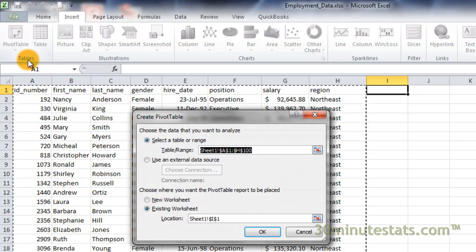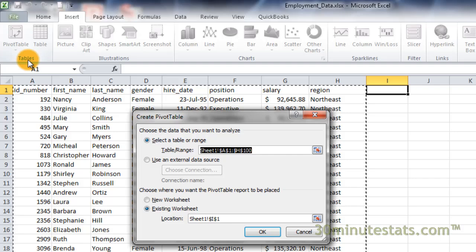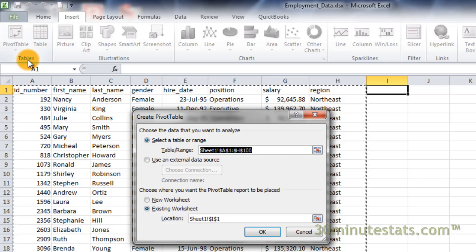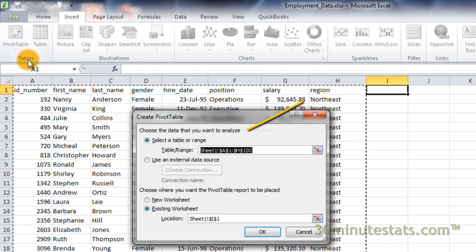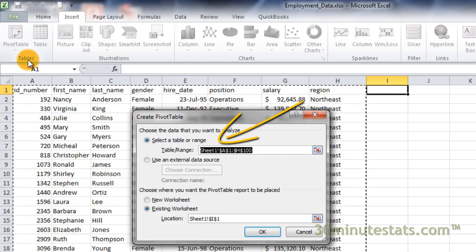Once the pivot table dialog box is open, you'll see that Excel has automatically highlighted your data and included the table range in the Select a Table or Range box.